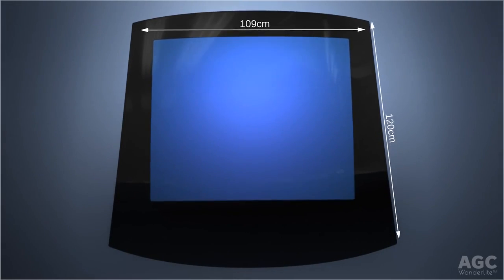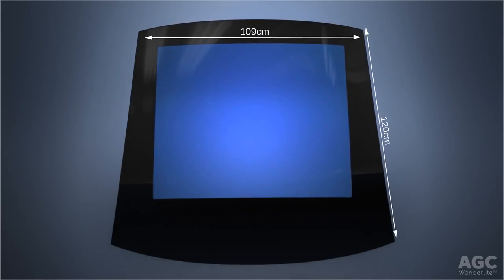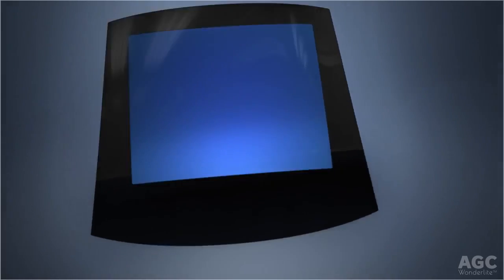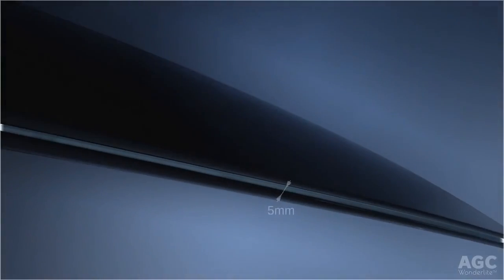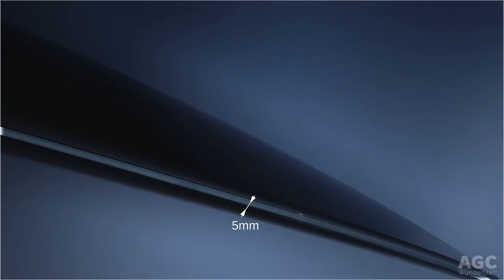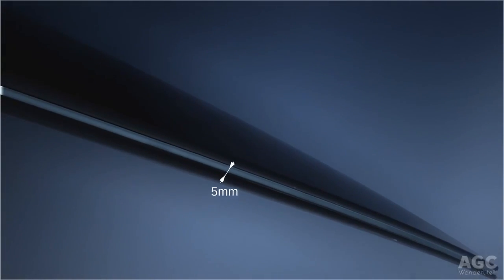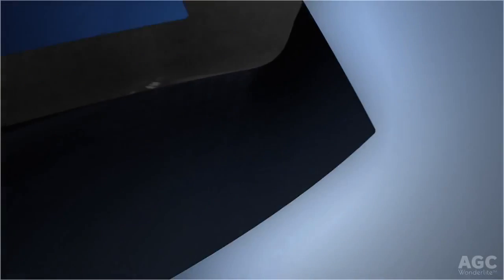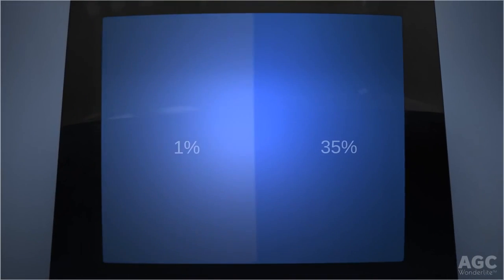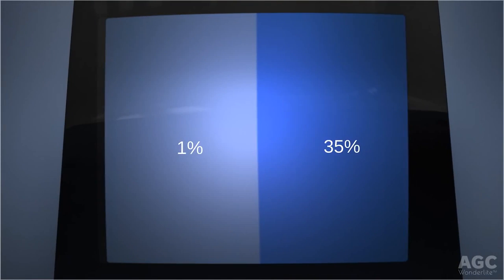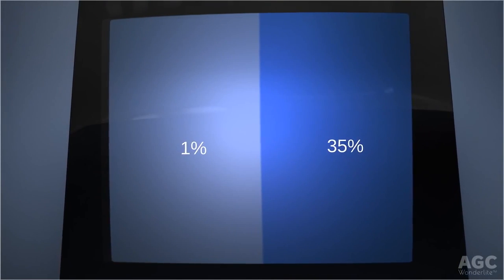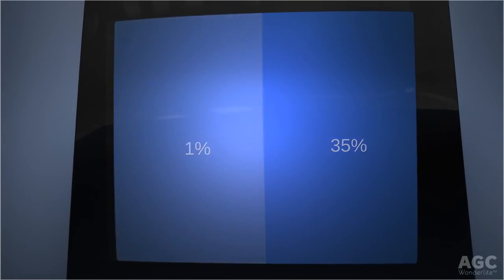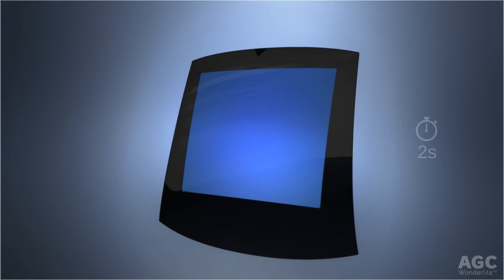With the largest light control glass roof ever designed for an automobile, offer yourself a unique sensation of freedom and comfort. This ultra-resistant Wonderlite glass roof changes from dark blue to full transparency at the touch of a button.